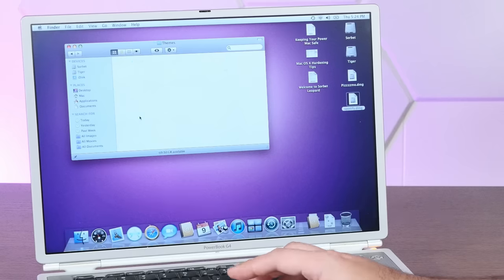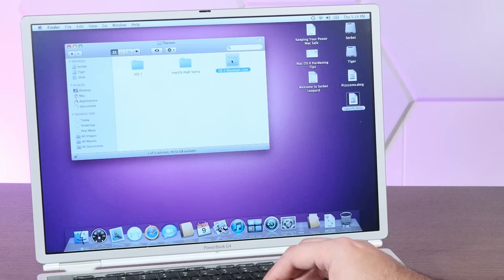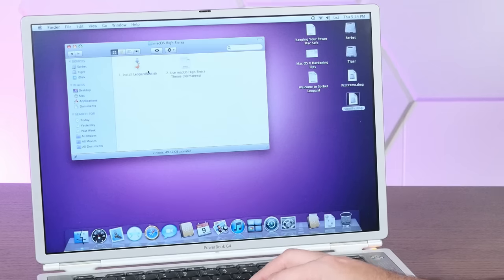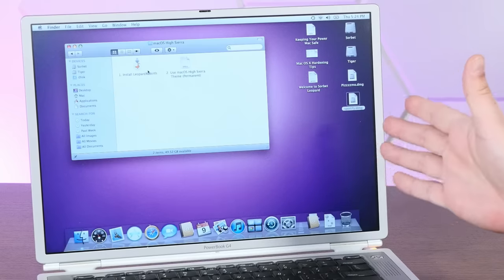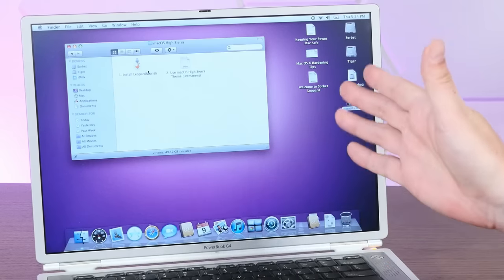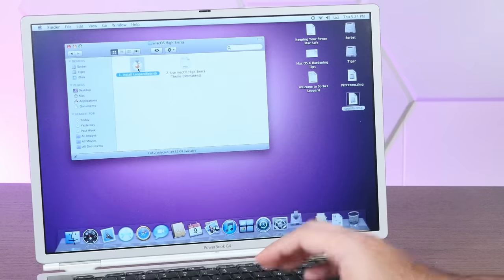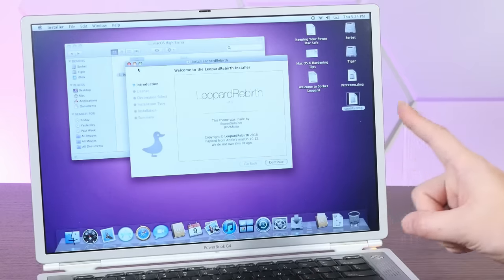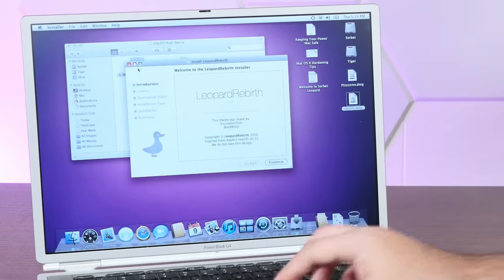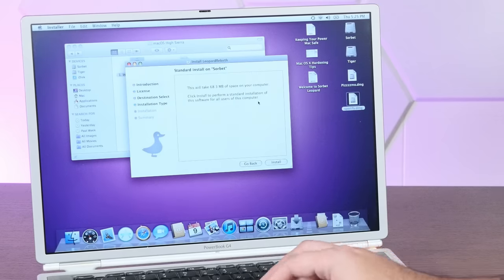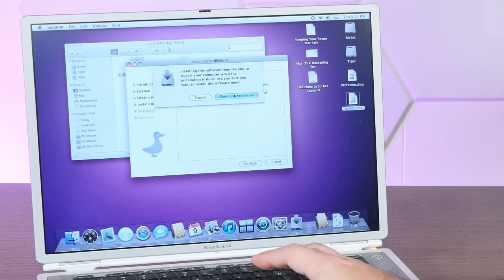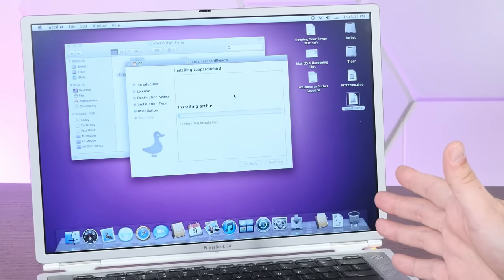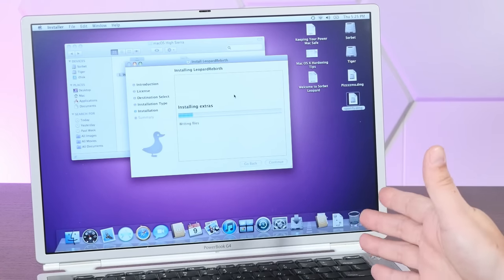under themes, we have our Mountain Lion and High Sierra themes using Leopard Rebirth. And this is incredibly cool to theme your install to look like a modern version of Mac OS X. The only caveat here is that, well, it's a one-way street. Once you run this theme, there is no going back. But this is probably one of my favorite things to do on Leopard, and it just looks so incredibly cool.